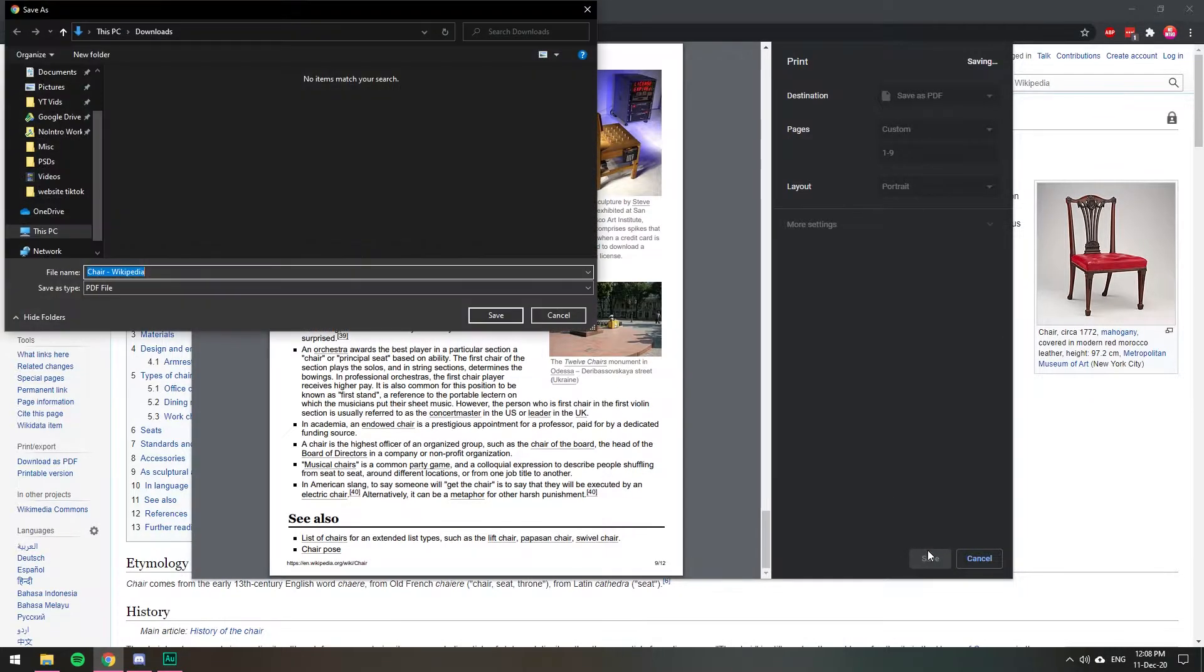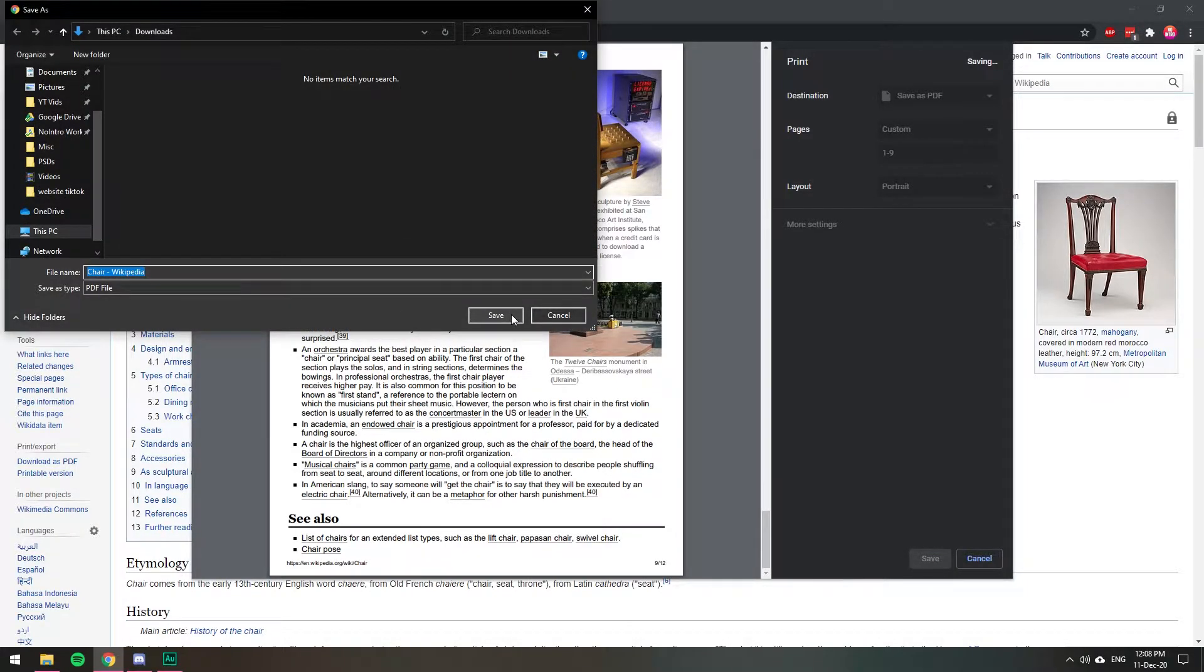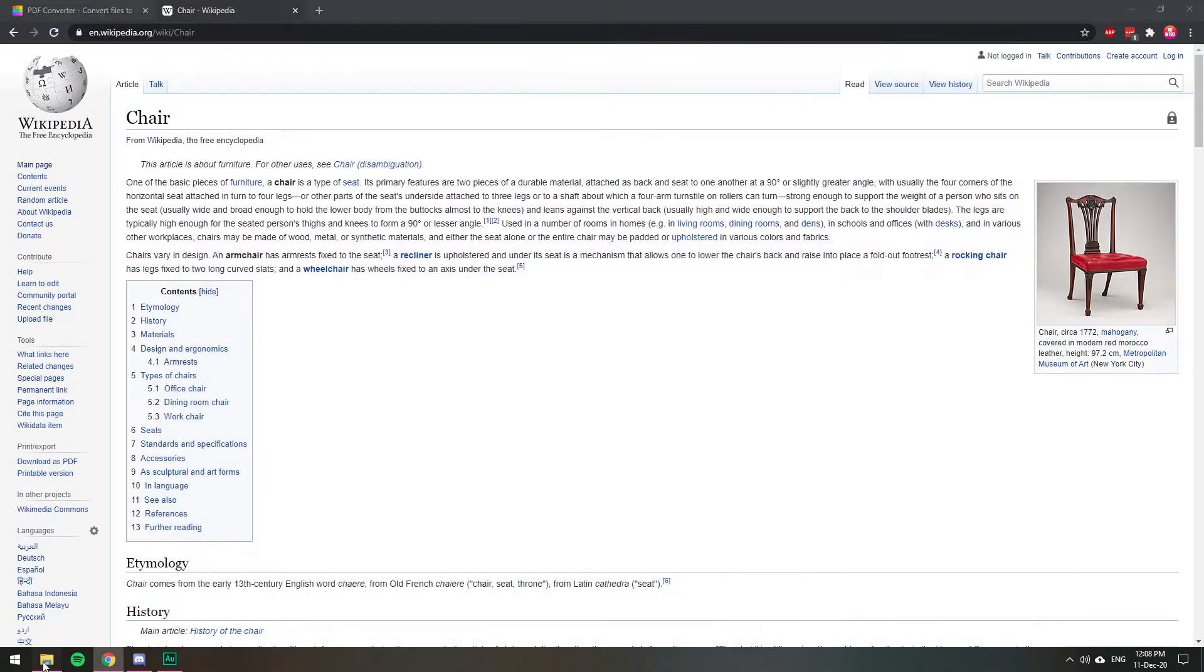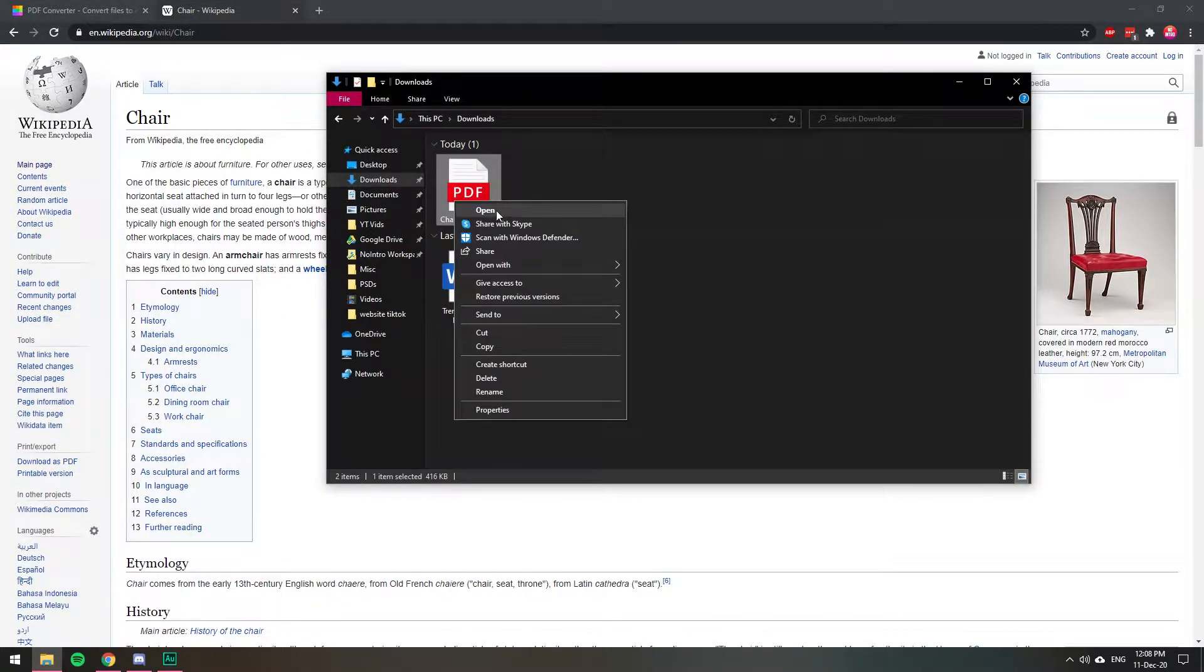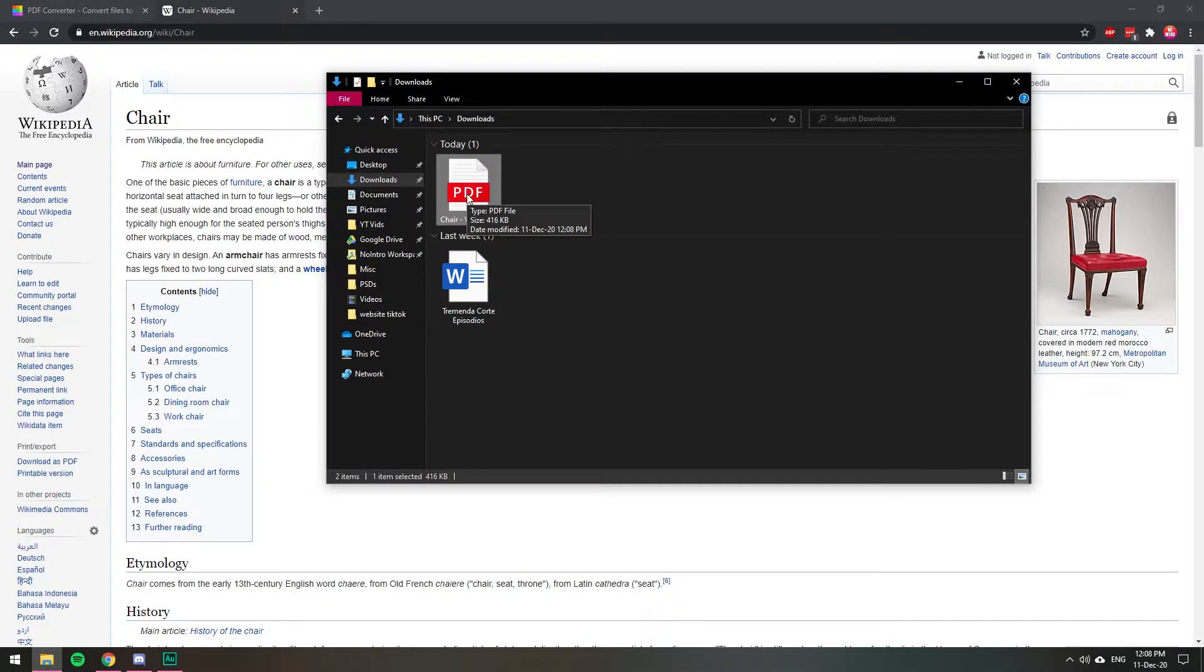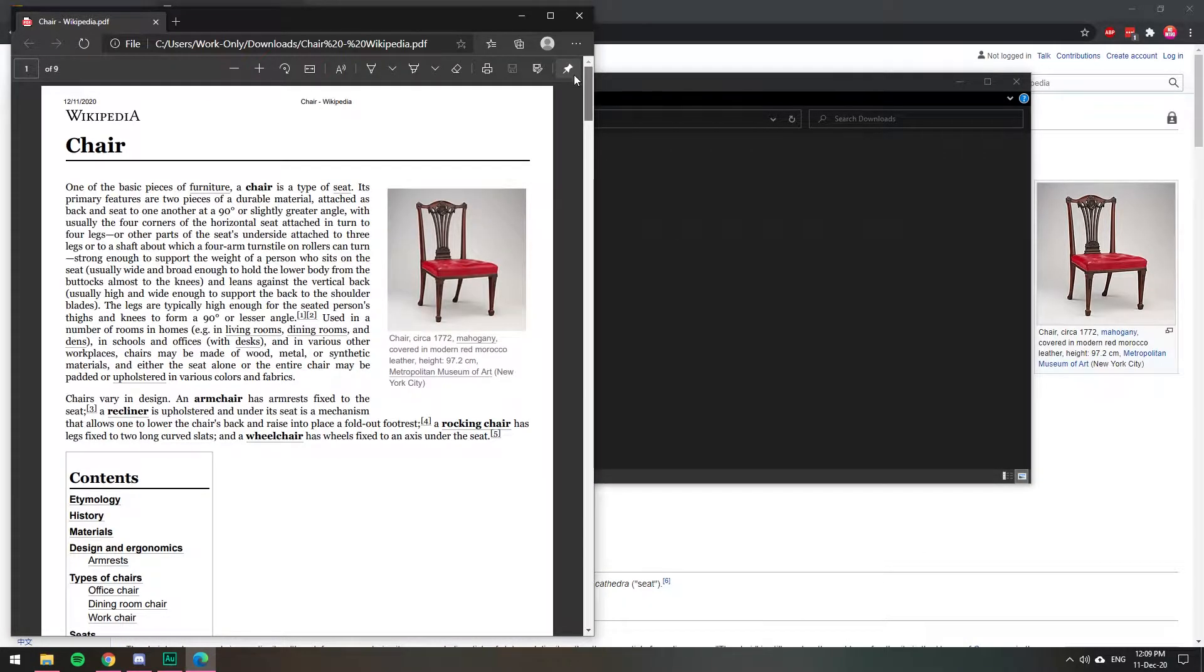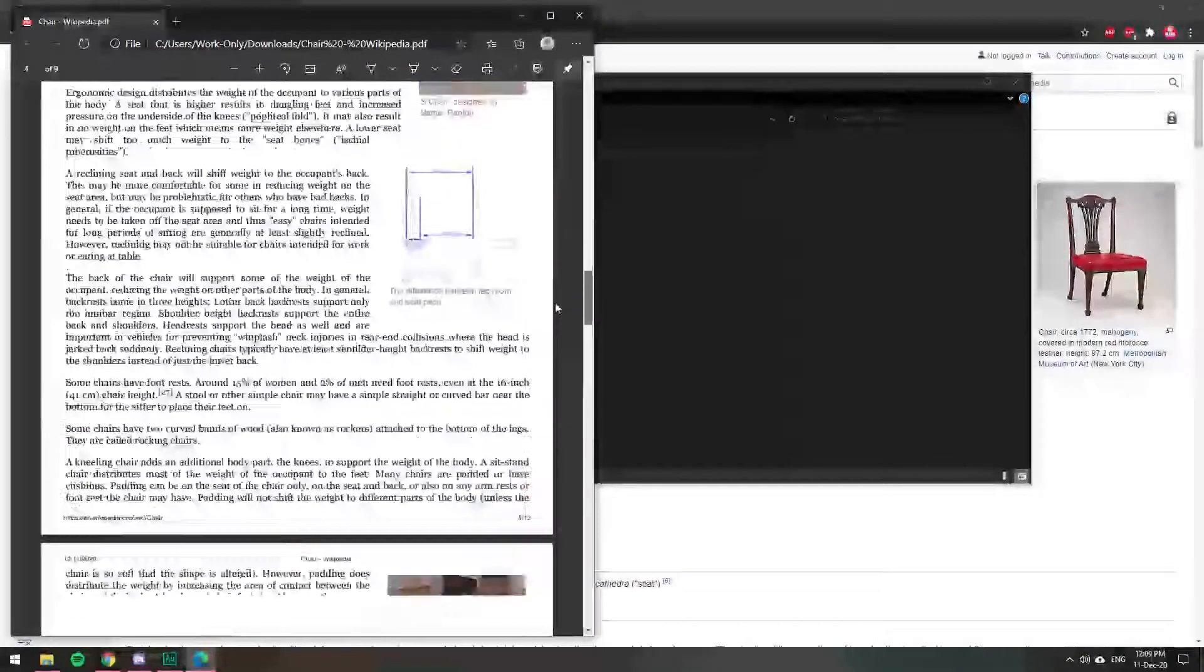So we're going to save this and we're going to name it or just leave it like that. Right now, let's open this document and I'm going to open this PDF and there you have it. Your PDF document, only nine pages.